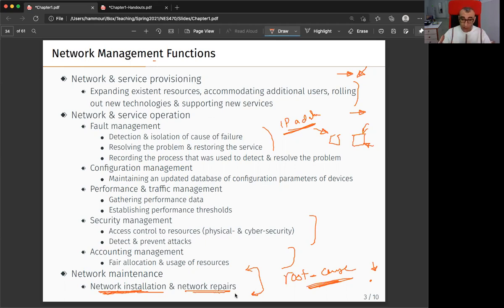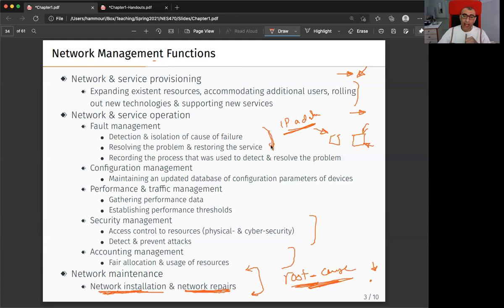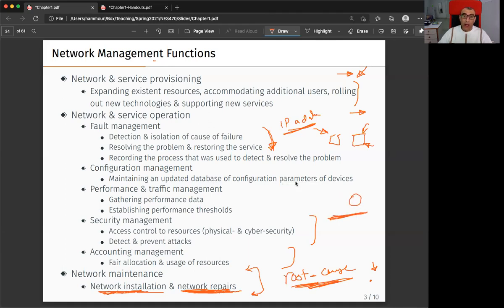Network maintenance is responsible here — they resolve the root cause of problems, not just solve the immediate issue. Fault management gets the user back on the network right away. But if you want to address the bigger picture — for example, bringing new devices or replacing a device — that is the responsibility of network maintenance. The line between fault management and network maintenance doesn't mean there's nothing in between.